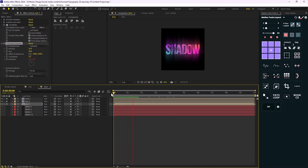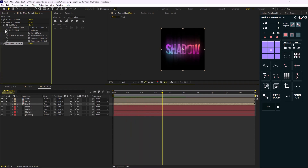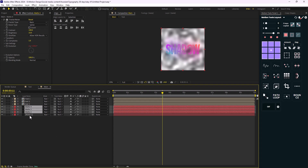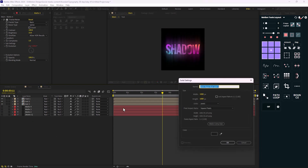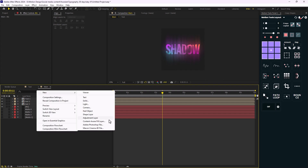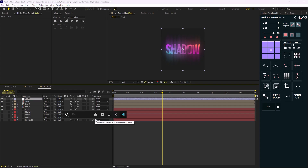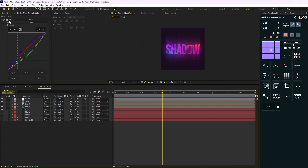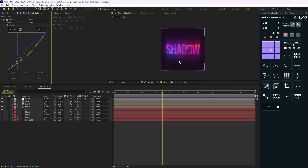Now I'm going to add a background. Let's unsolo everything and hide the matte layers. The background color seems fine. The text is a bit bright, so I need to color correct it. I'll create a new adjustment layer, call it 'color', add a Curves effect, and adjust the red, green, and blue channels. Now it has a bit more depth to the animation.